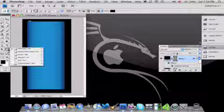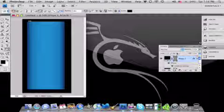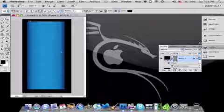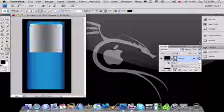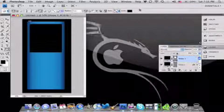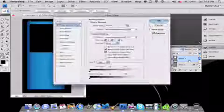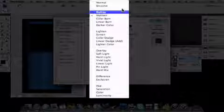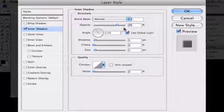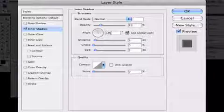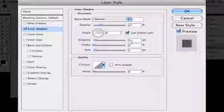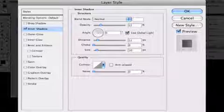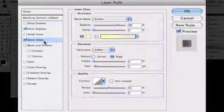Now what we're going to do is draw the screen. Take your rounded rectangular tool and set it at 9 pixels as your radius. Now draw out your screen — something like this — and you want to have it at no style. After that, double click on Shape 3. There's more than one gradient you have to do, which will be in the description as well.